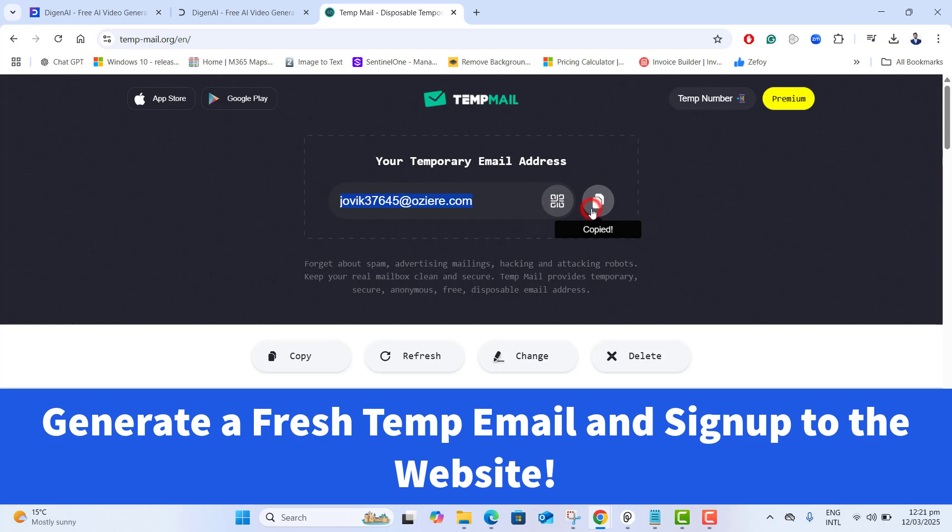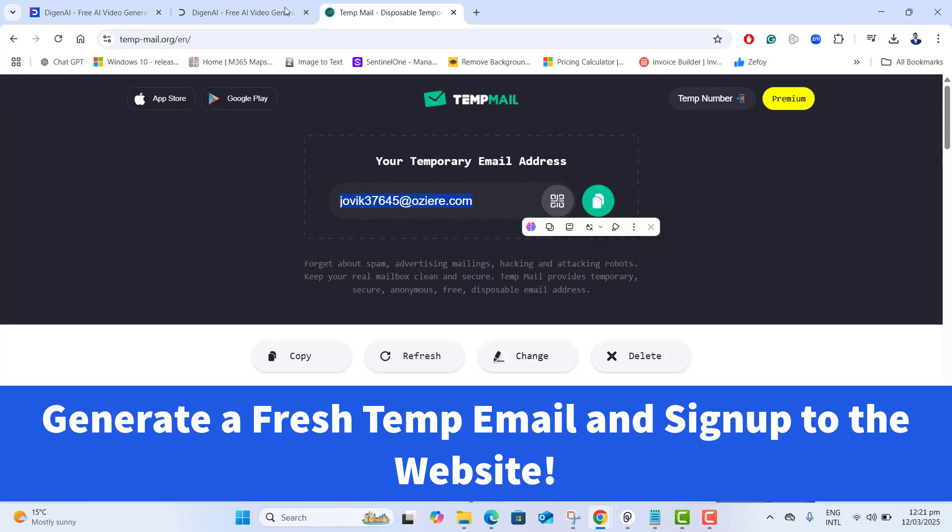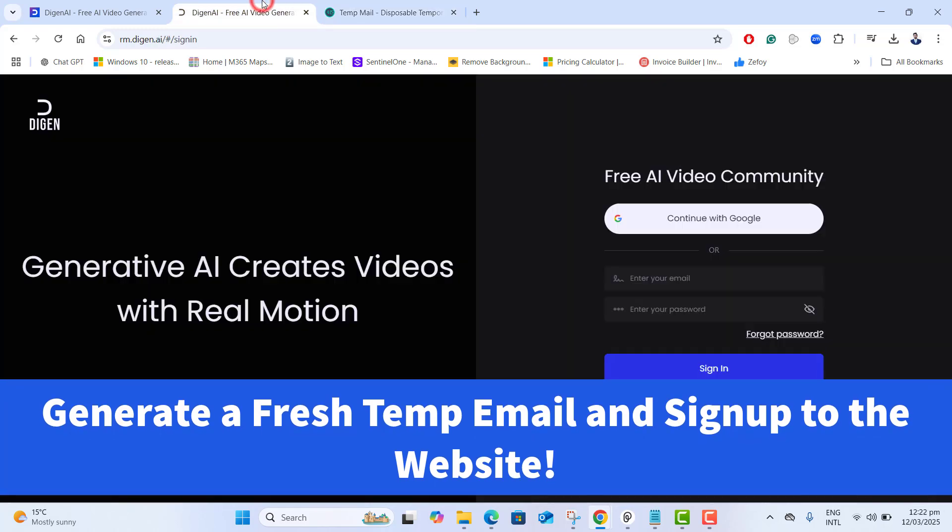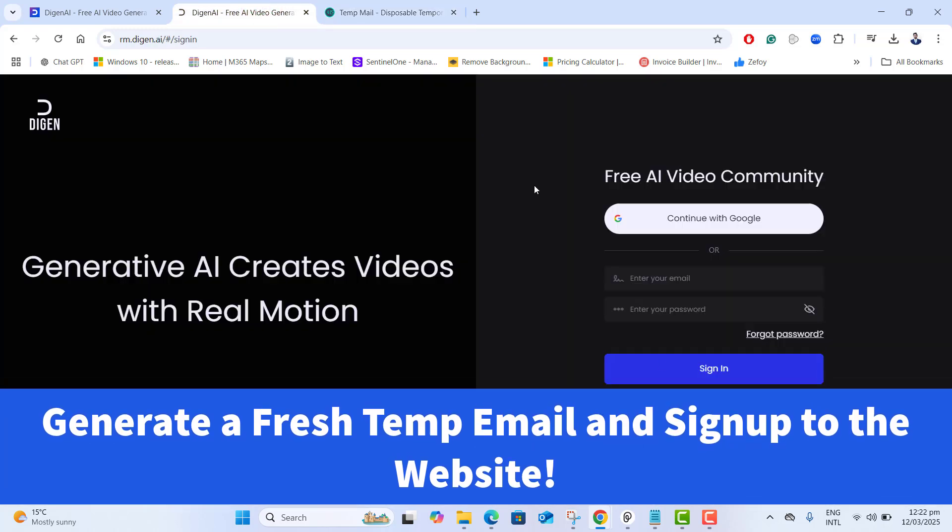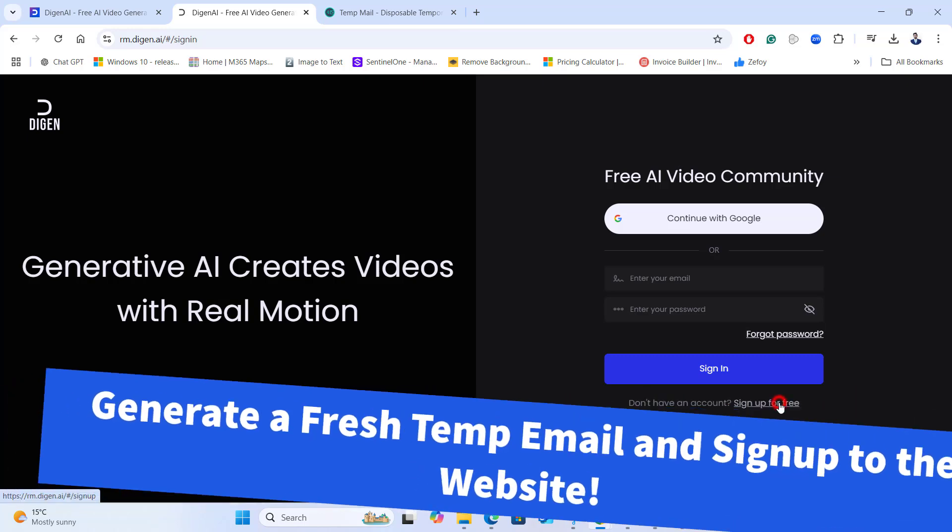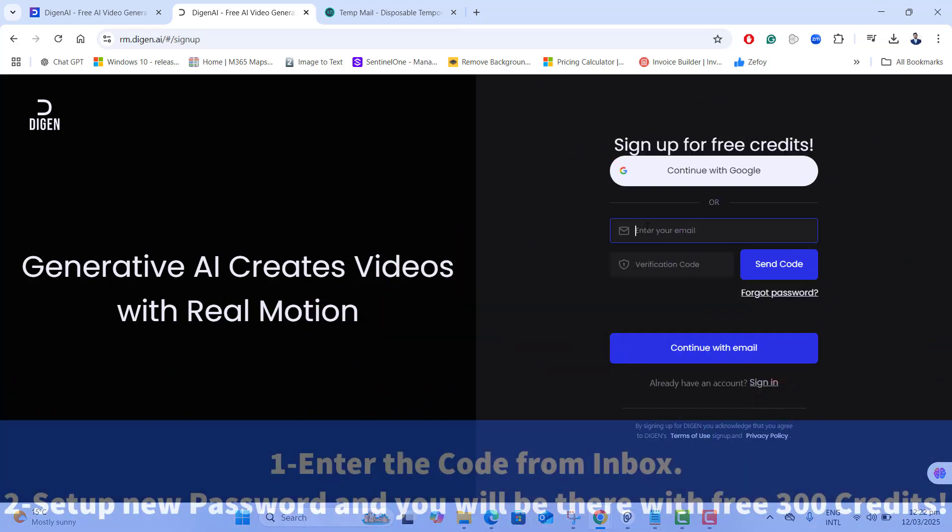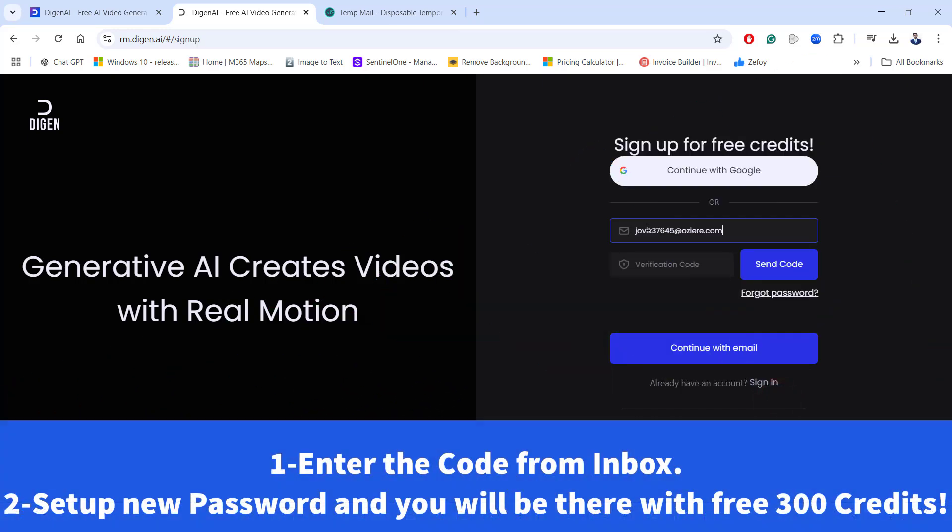Let's go ahead and copy this email and go back to the Daigen sign up page. Click on sign up. Paste the temp email here and click on send code.